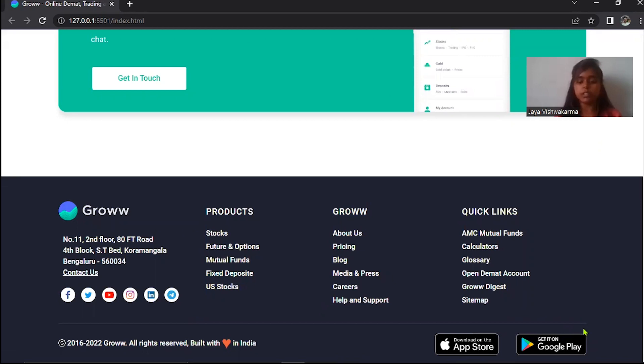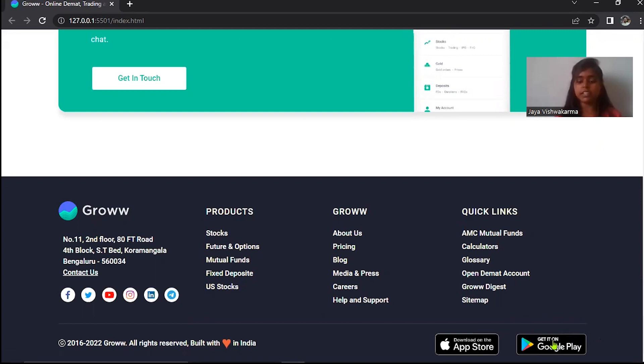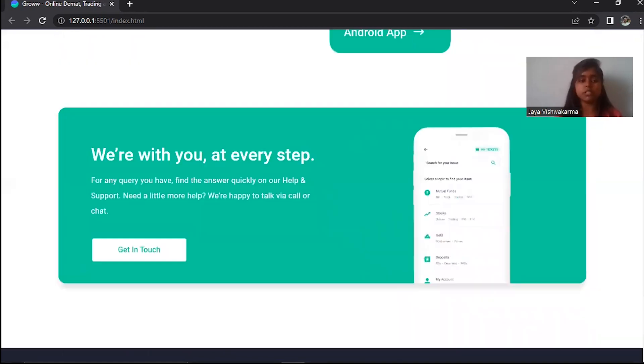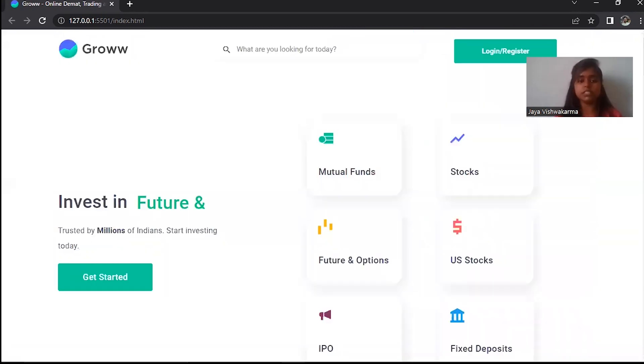And here is our footer and we have added many options like contacts. And if you want to go to Google Play Store, then you can click here and you can redirect to Google Play Store. And if you want to click login page...